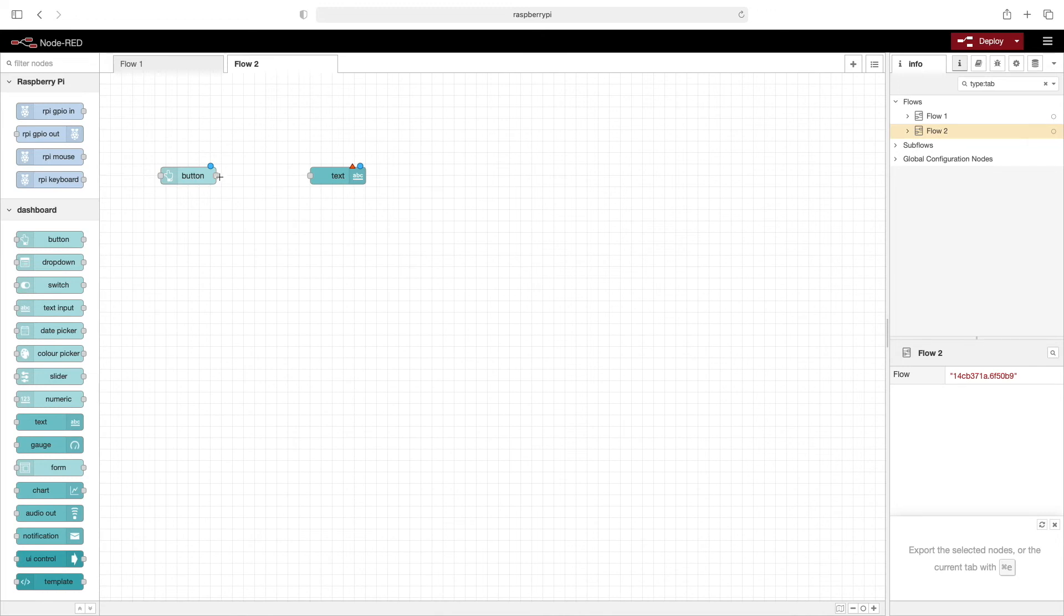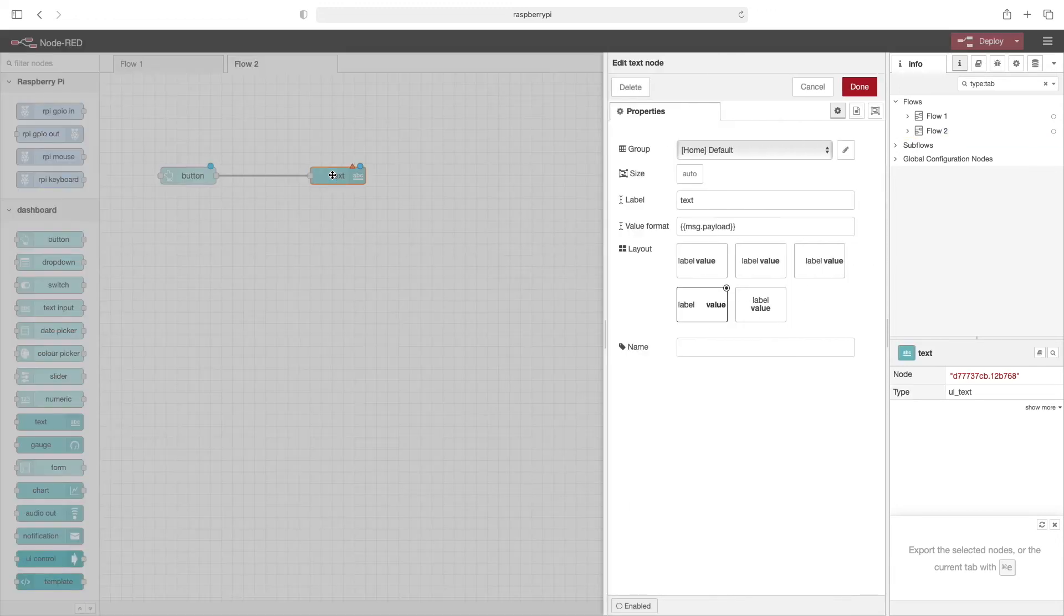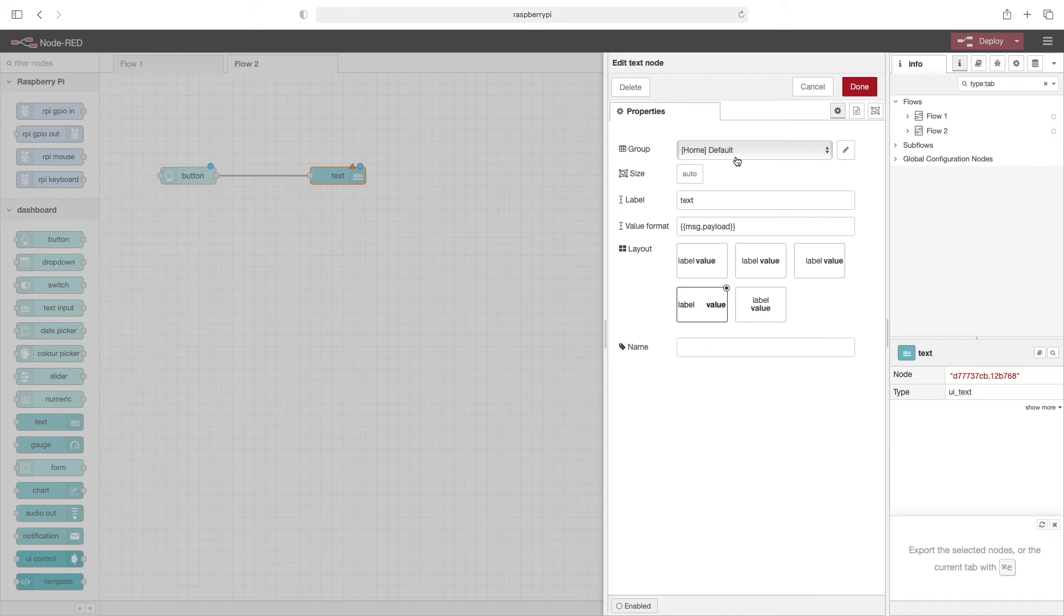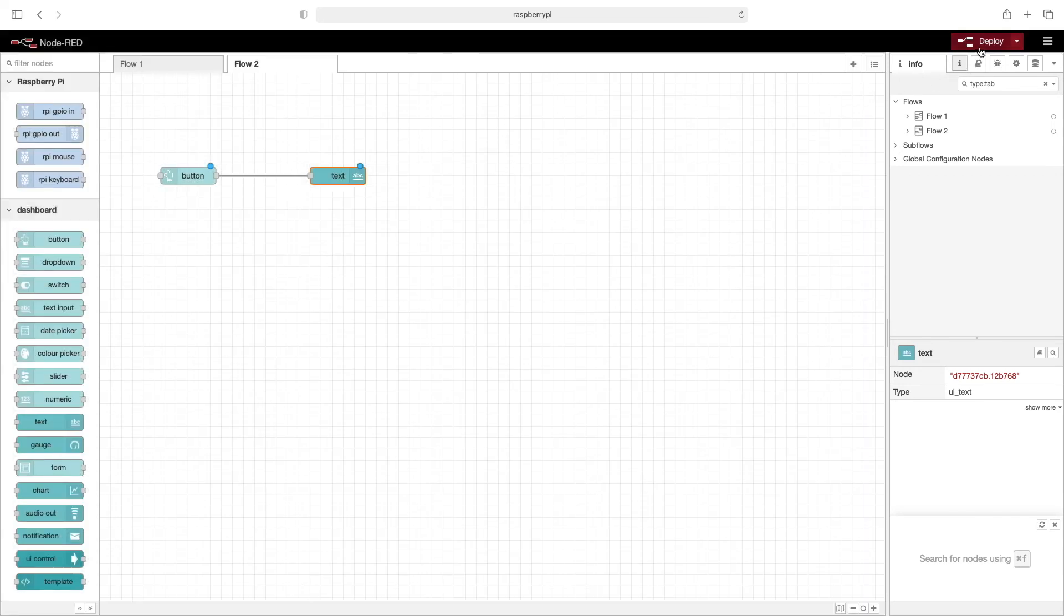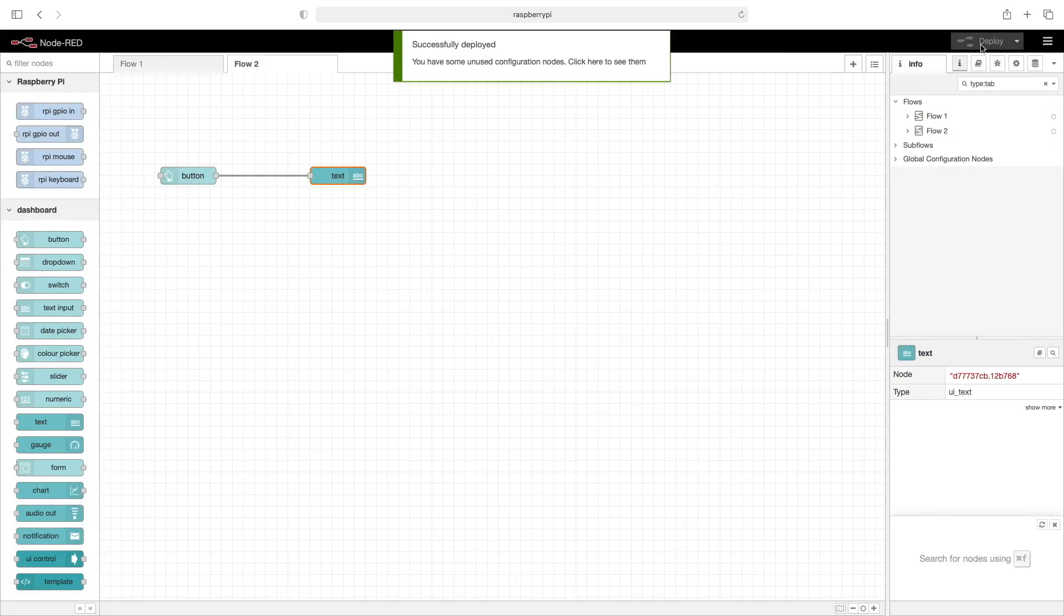Now we'll wire these together and then double click this text. It's going to go into the same default group as the button is. We'll leave all of these at the defaults for now. Now we can click on deploy.